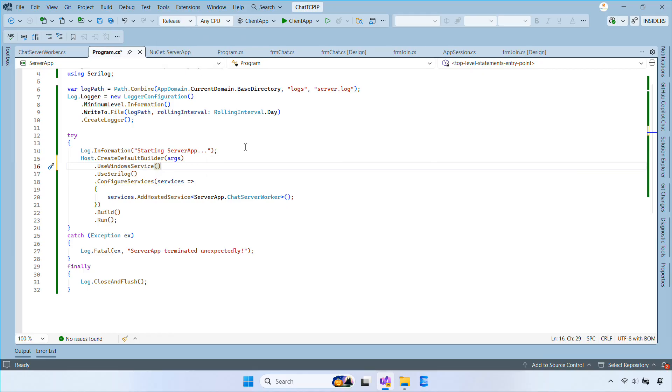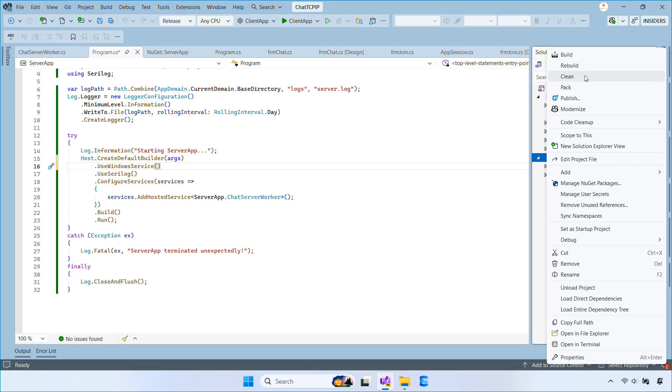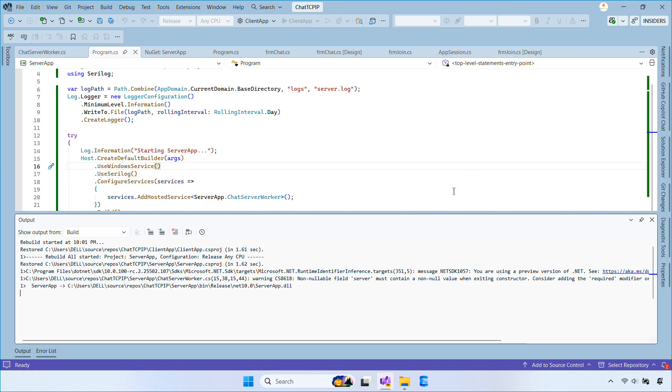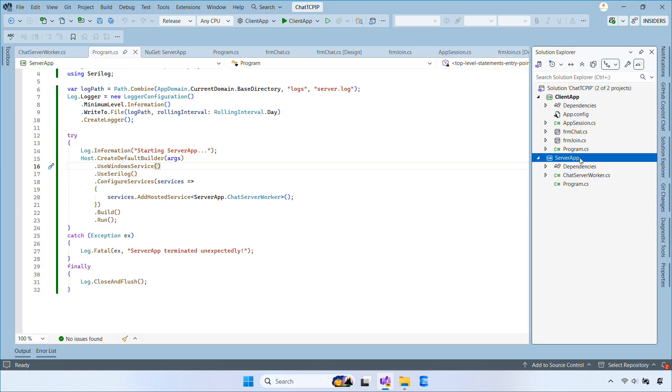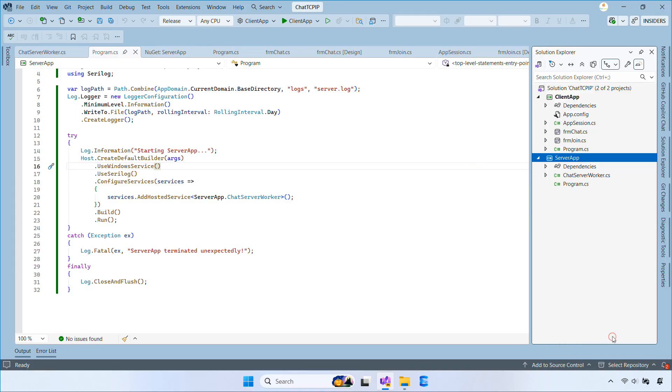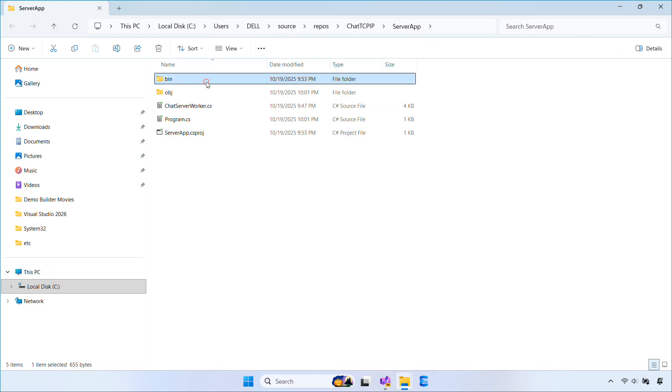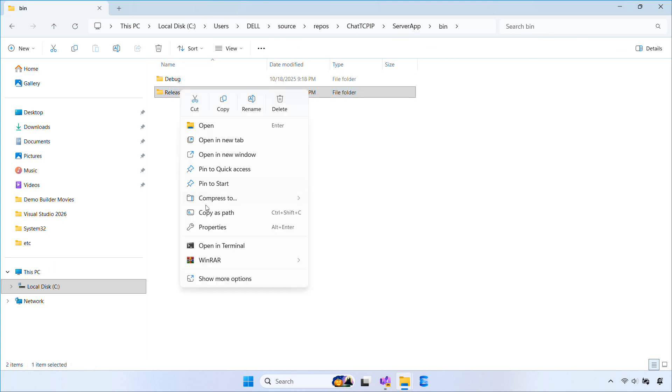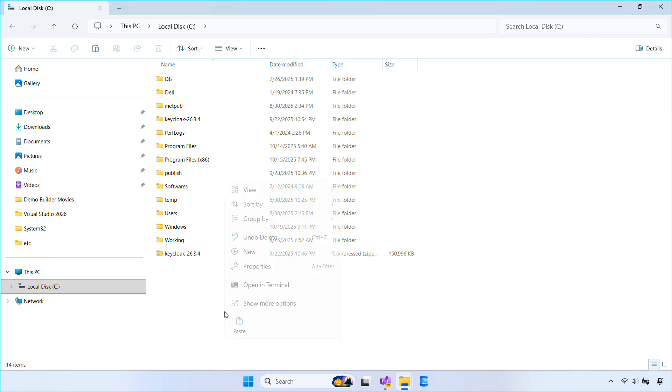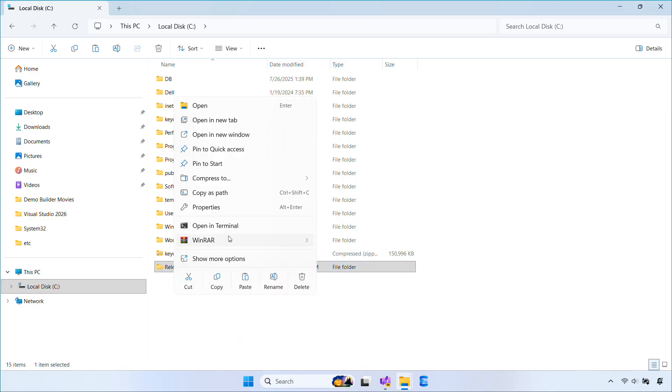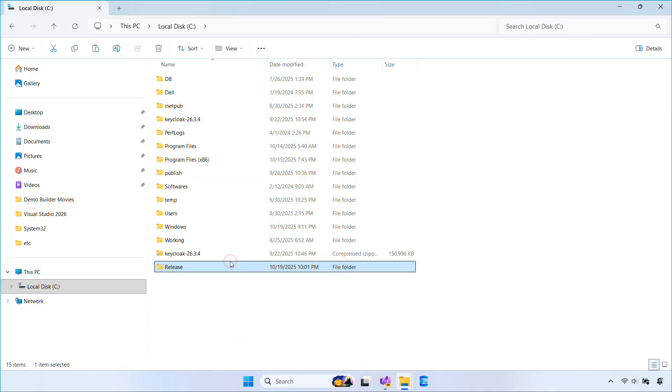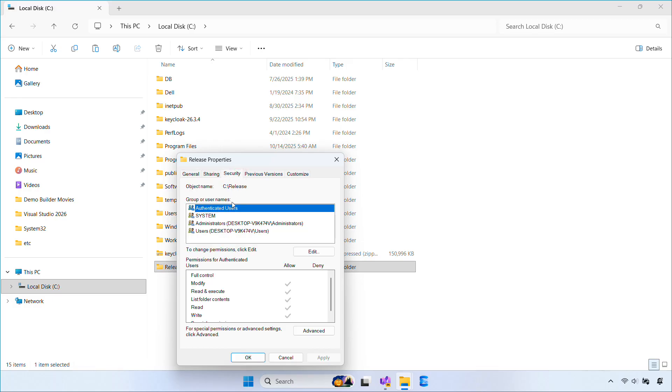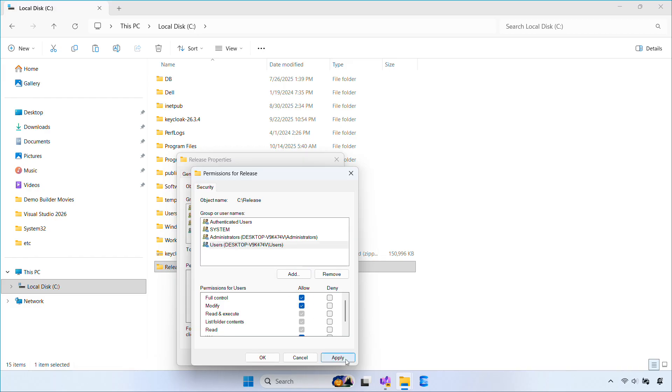Now switch your solution to release and build the project. Then open the release output folder and copy the entire folder to the machine where you want the service to run. Make sure the folder has read and write permissions for the service account. If you're using local system, it usually already has access, but the logs still need write permission.